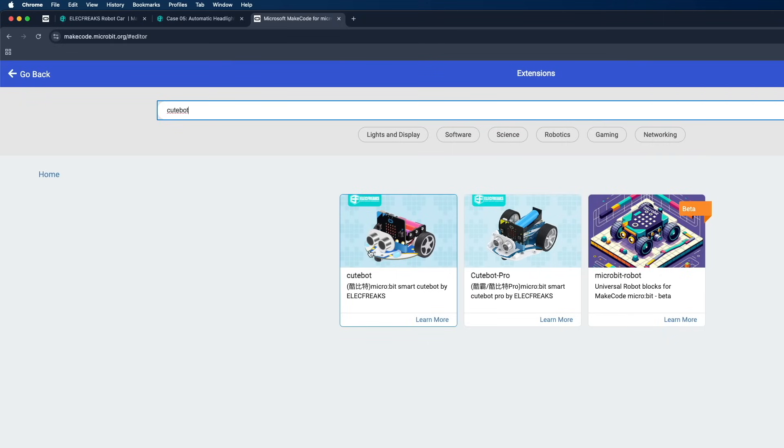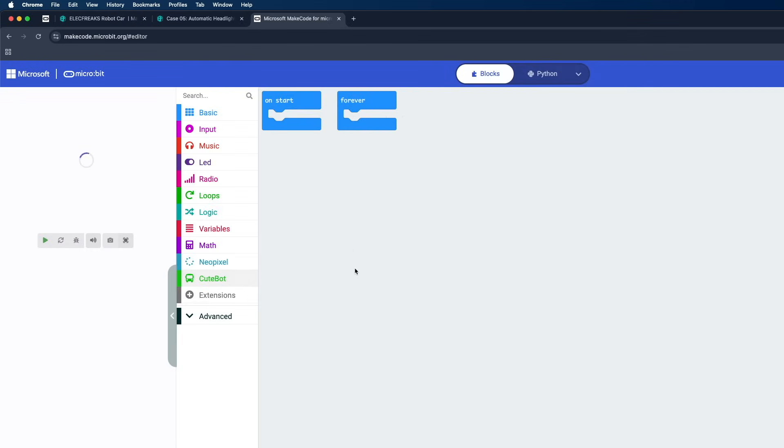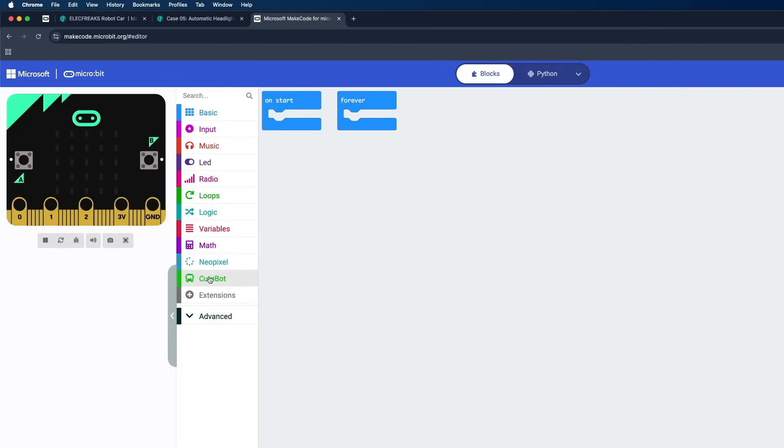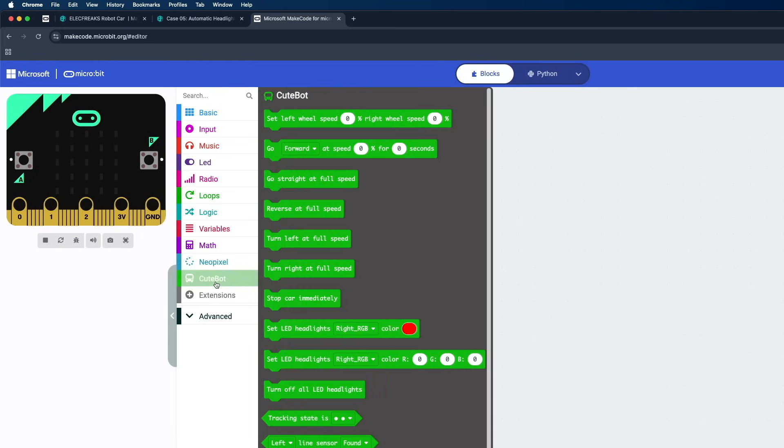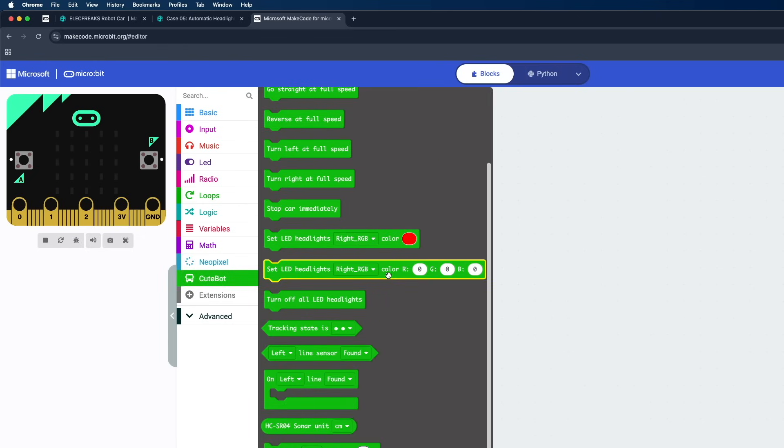Simply click on that, and here on the left side you should be able to see this new extension Cute Bot. Now simply click on that and here you should be able to see all the functions that are supported by our Cute Bot robot.